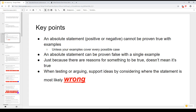One big key point is that an absolute statement — positive or negative — cannot be proven true with just examples. If you say something is true for all people, that's an absolute positive statement. Giving some examples of it being true is not enough to prove it, unless your examples cover every possible case. On the other hand, an absolute statement can be proven false with just a single example. If you say all people follow this rule, and you find one person who doesn't, then the statement is false.